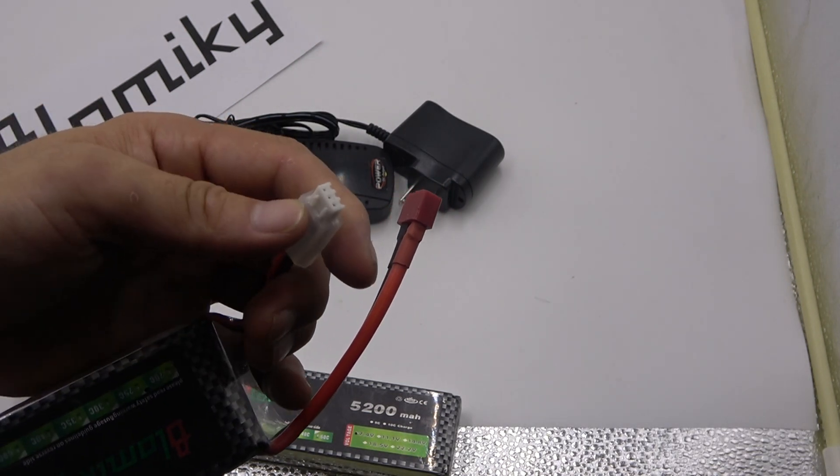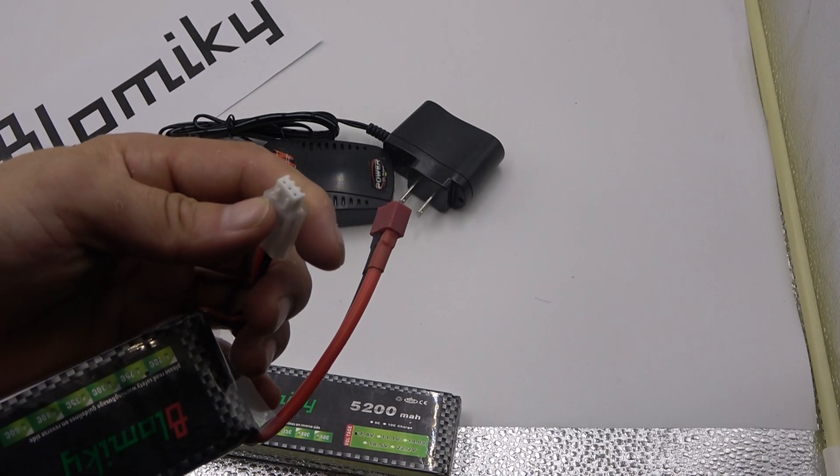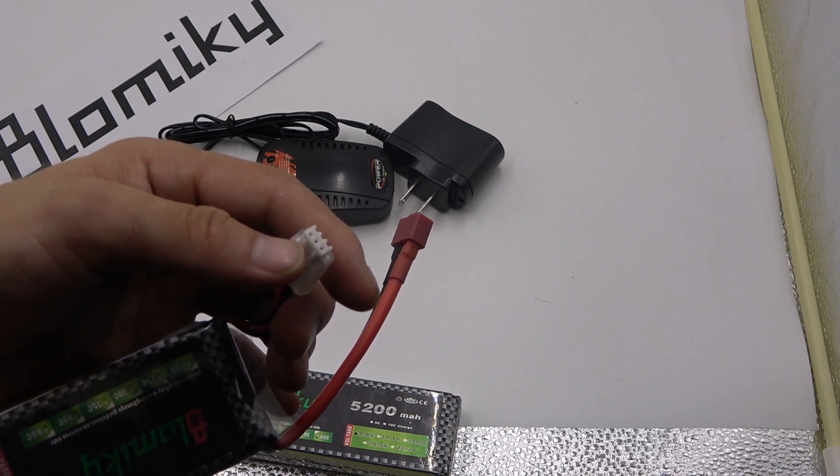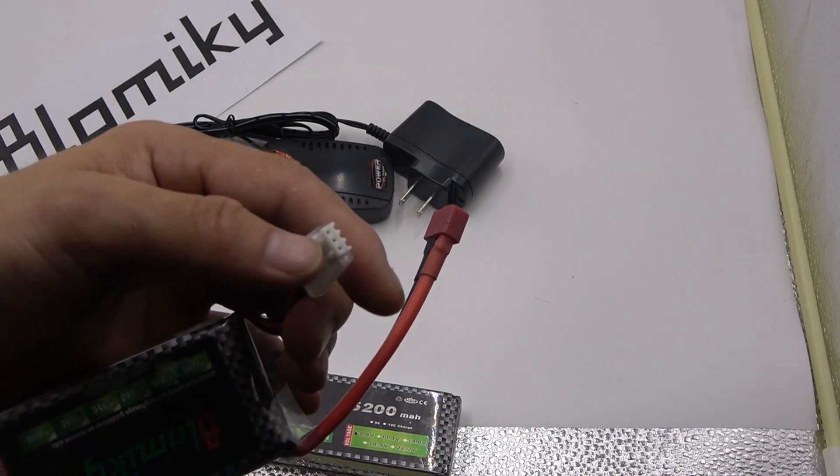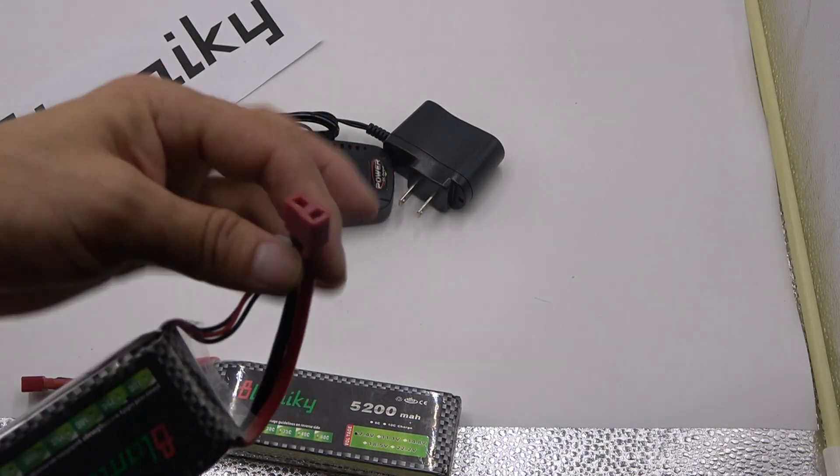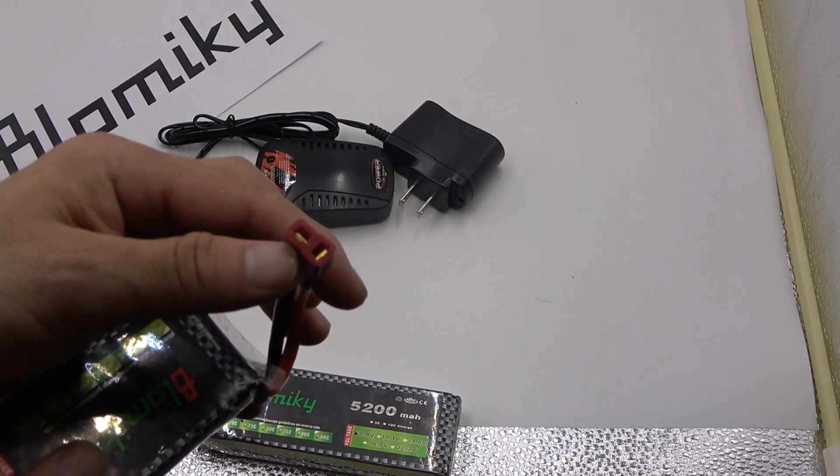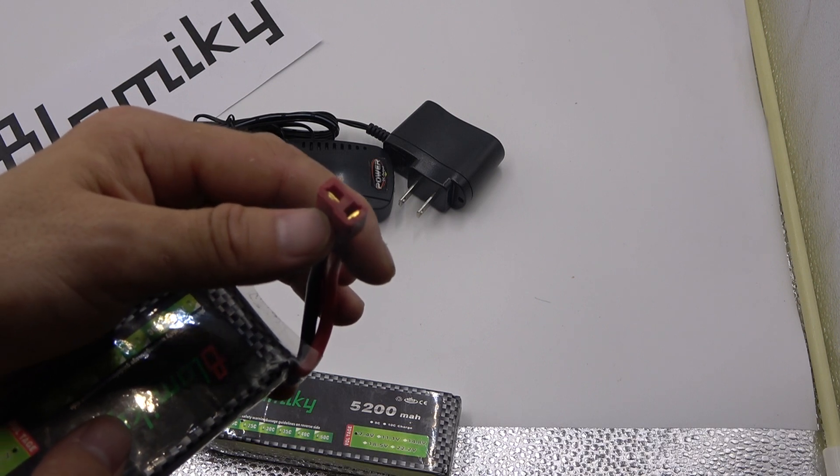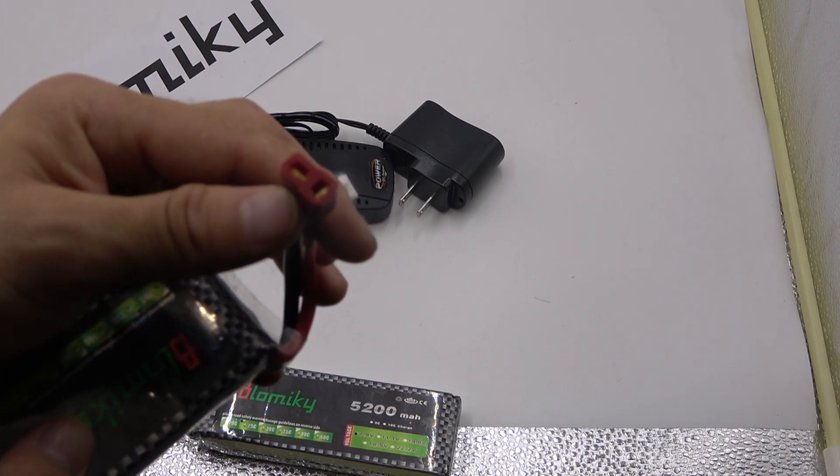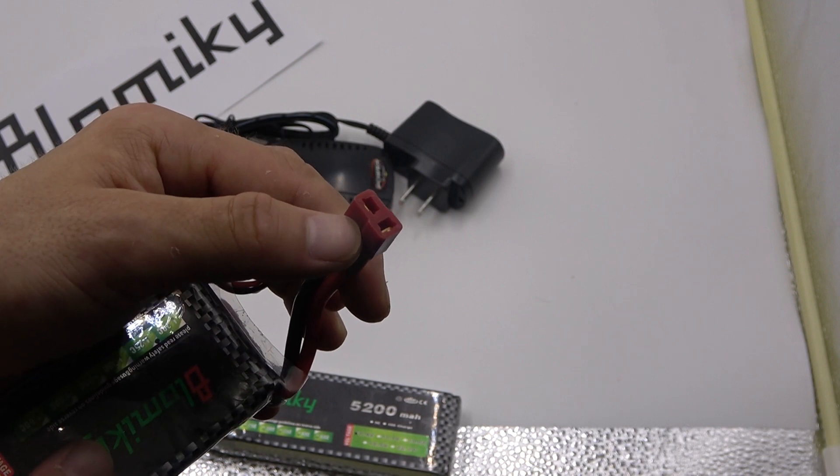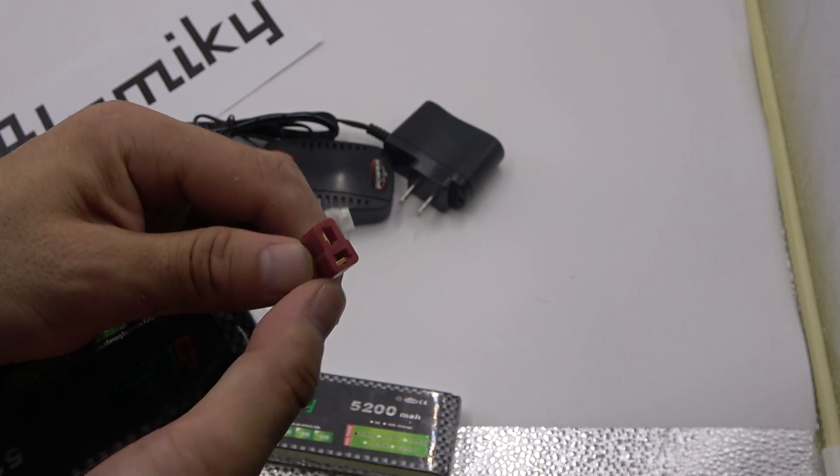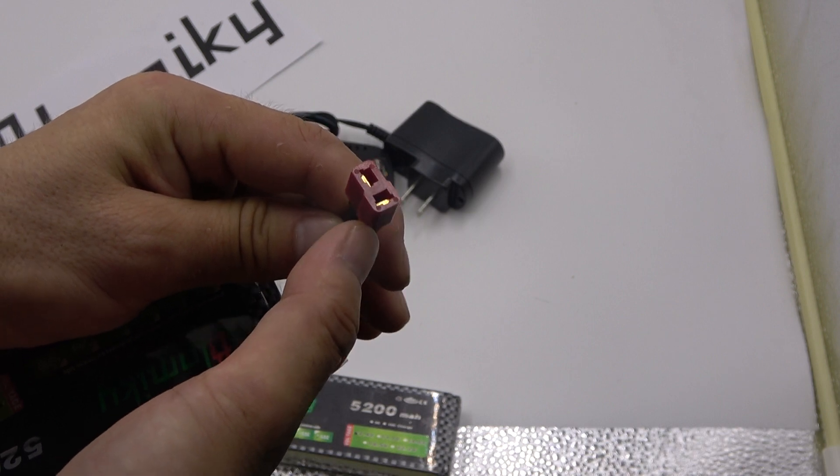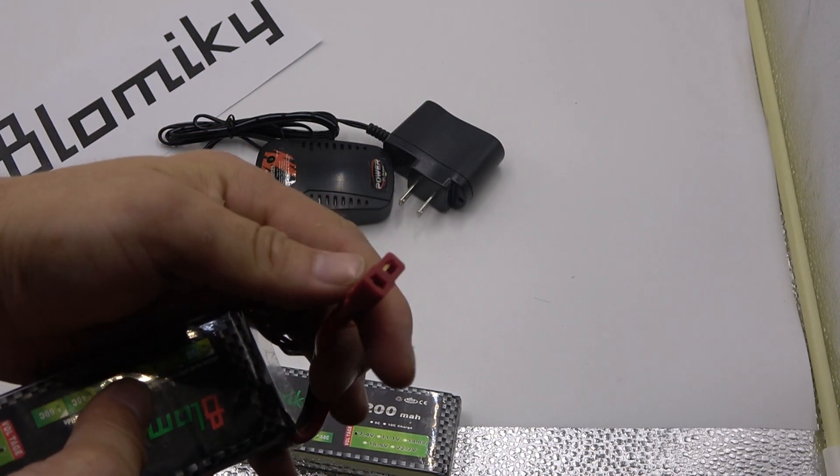The charge plug is XH3P, 3 pin wide plug. And the discharge plug is Deans T plug. This is discharge plug, don't be wrong, T plug.